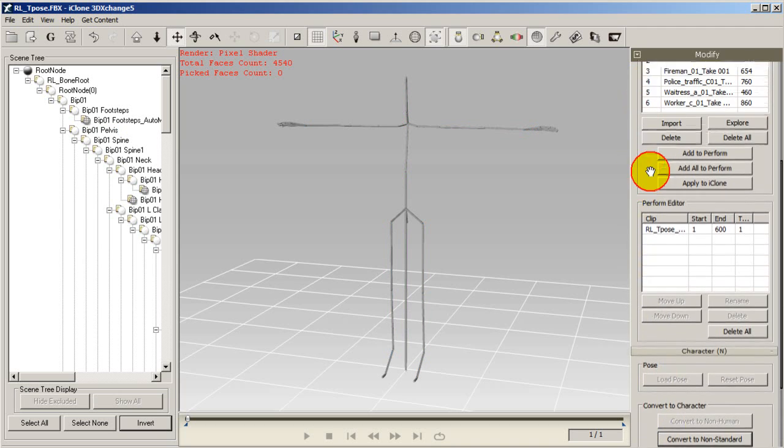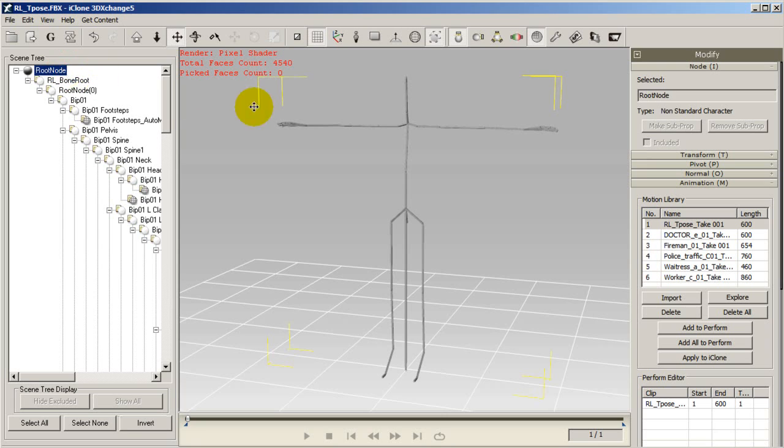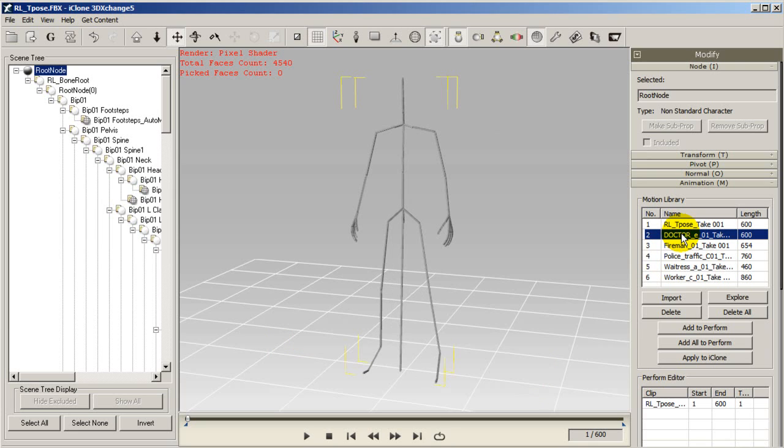You'll now see at the top that your character is now classified as a non-standard character and you'll see a motion library full of motions. Here you can double click your motions in the library to preview them.